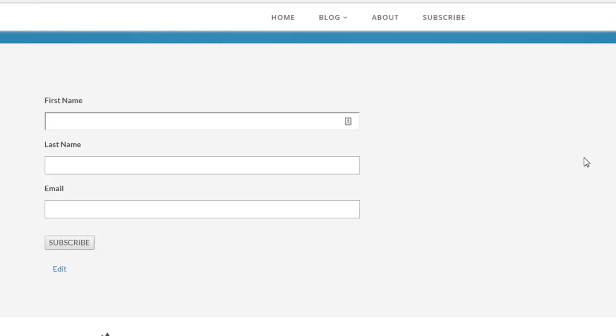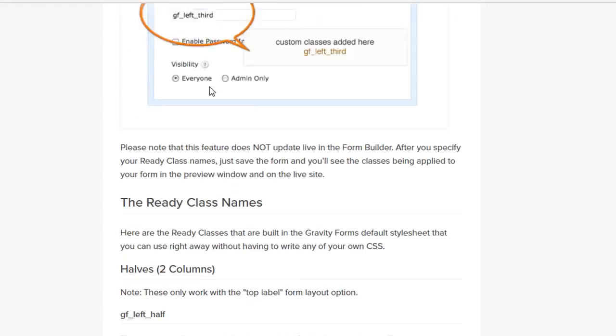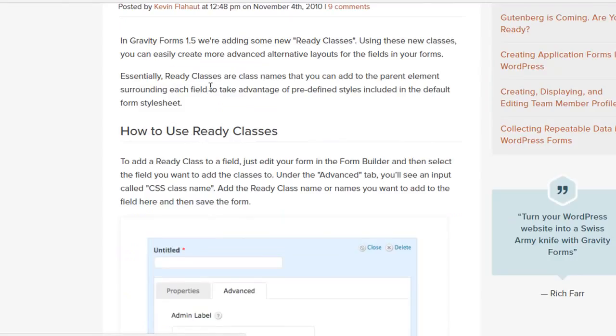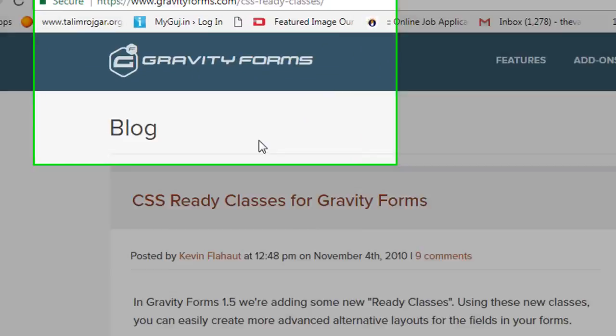Hello friends, this is Gravity Form, which is in one column right now and we need it in three columns. It's really very easy. You can find instructions right here on gravityforms.com slash CSS-ready-classes.